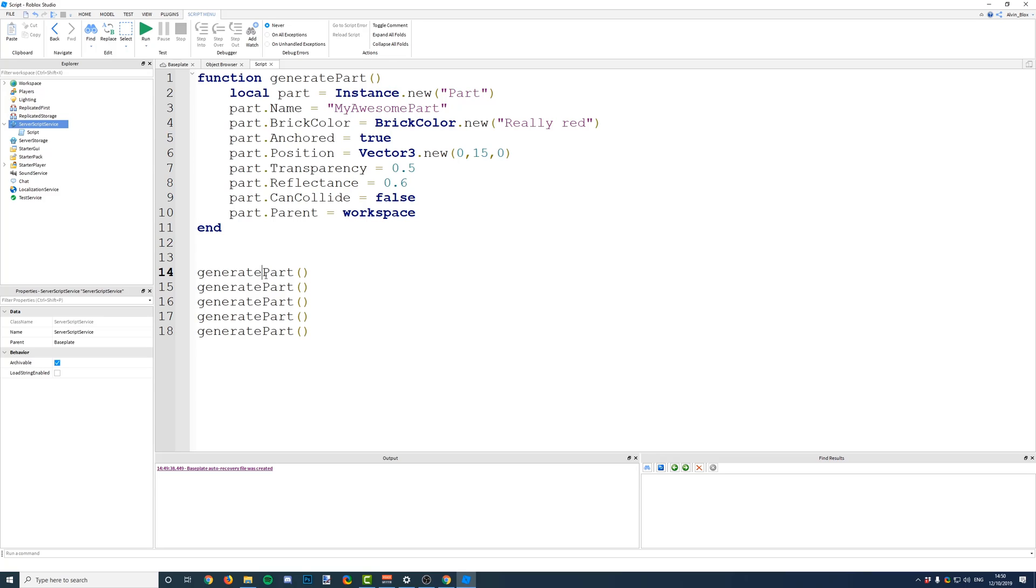Functions are really powerful, and in the next videos, we'll be looking at how to pass information. When you call your function, you can pass information to it, so that your parts can be dynamic, and they don't have to all be the same.